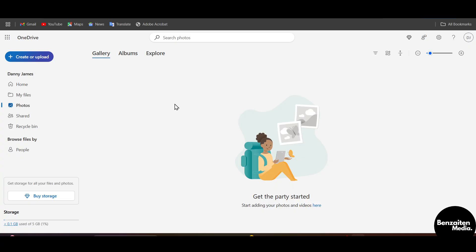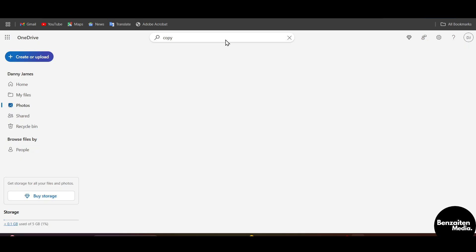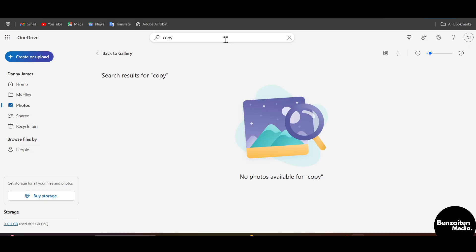If you want to delete all duplicate files, click the search bar at the top and type 'copy', then hit Enter. This will show you all duplicate files — because all duplicate files have 'copy' after their name. Select some or all of the duplicate files and click Delete, and it will mass delete your photos, videos, and images.